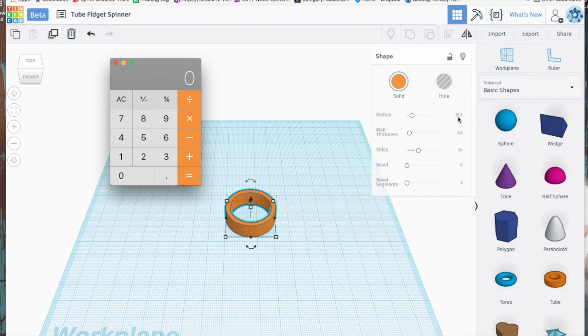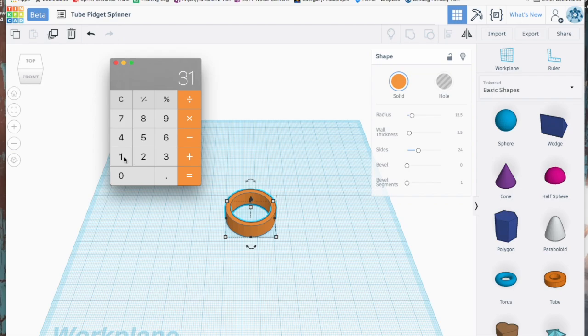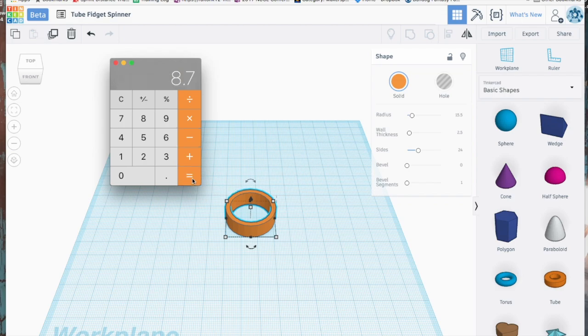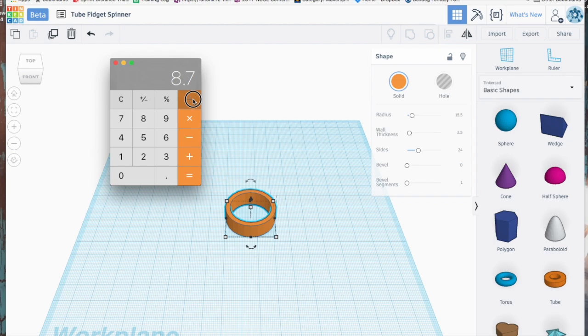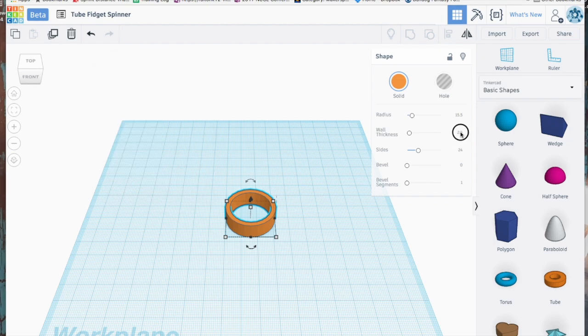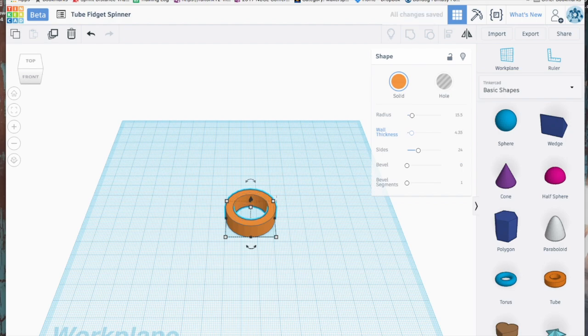We have a radius of 15.5, so we know that the diameter of this tube is 31 because the radius from the middle point to the outside, we times that by 2 we've got 31. Then we're going to subtract the 22.3 to consider the size of the bearing and that leaves us with 8.7. Because we have two walls, a wall here and a wall here, we need to divide this by two and that's going to give us 4.35. This is the thickness we want to give the walls in order for this to work.